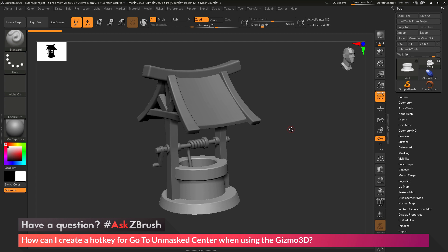This is Joseph Drust, and welcome back to another episode of Ask ZBrush. So we had a question sent in asking, how can I create a hotkey for go to unmasked center when using the Gizmo 3D?